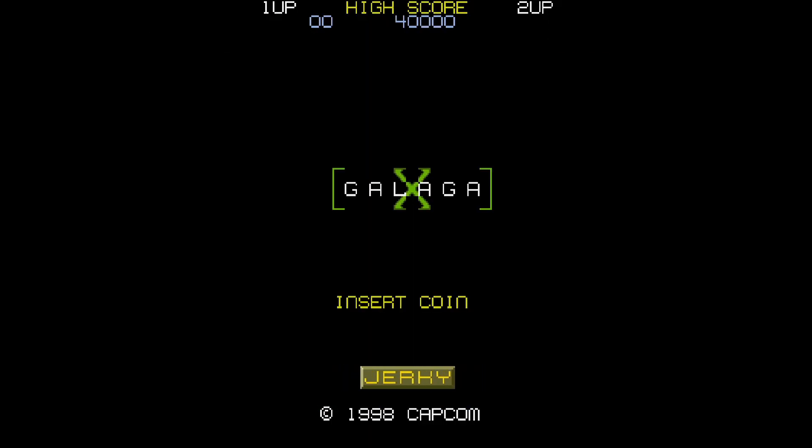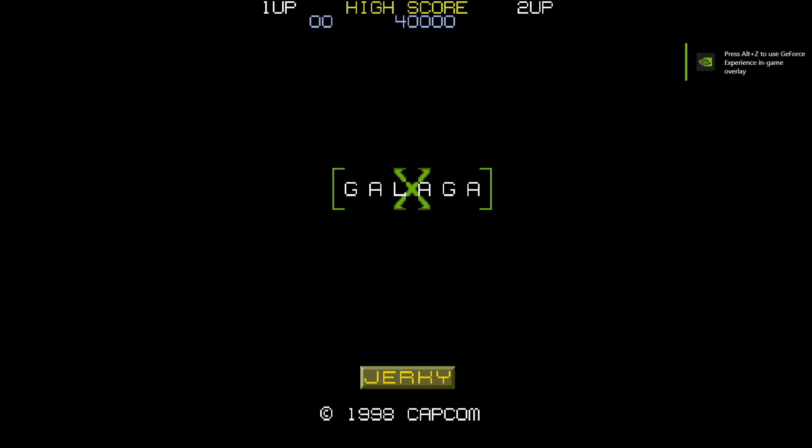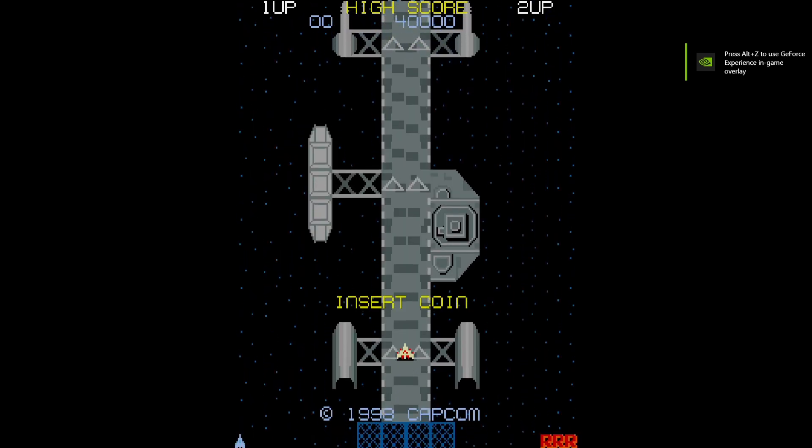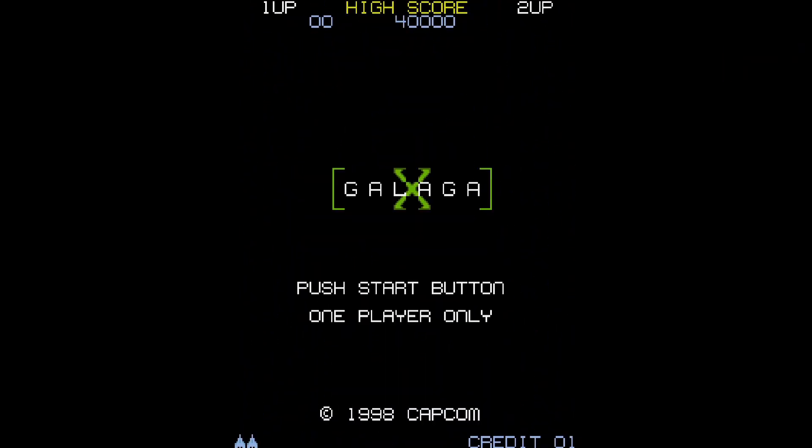Now for anyone that knows Galaga or 1942, you'll know this looks very bizarre and it is bizarre because this is the actual hacked version of it.